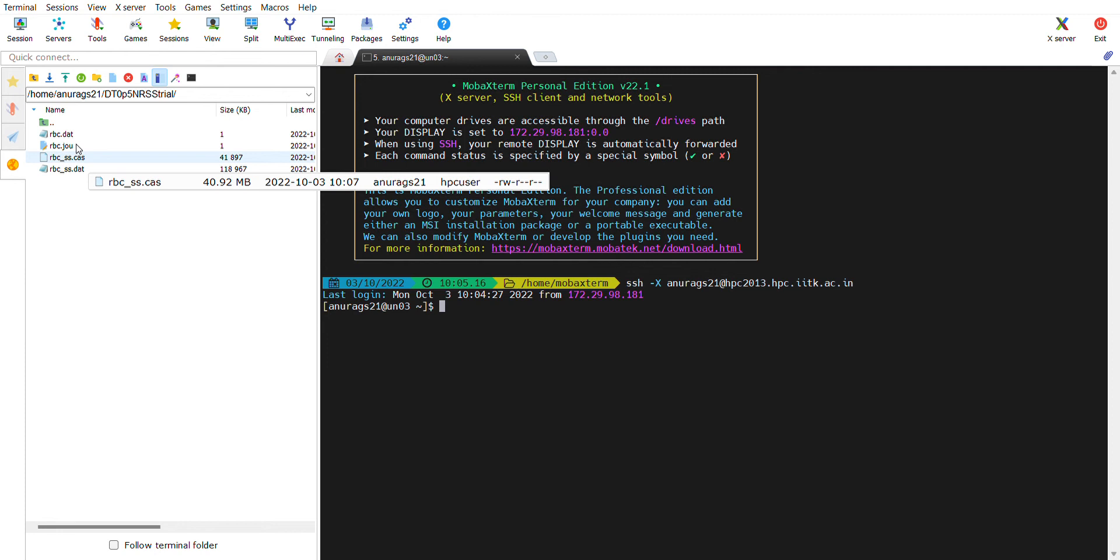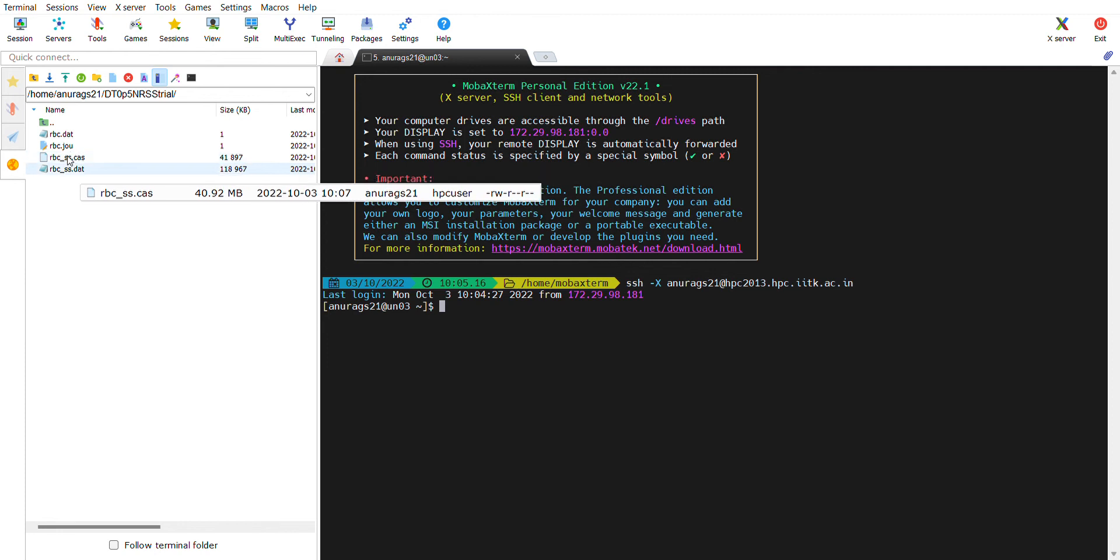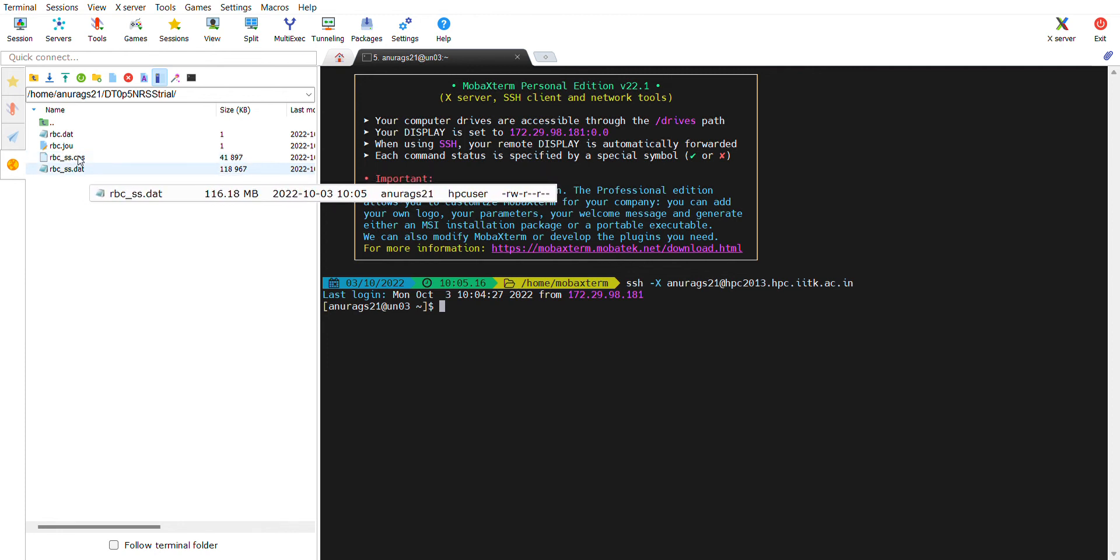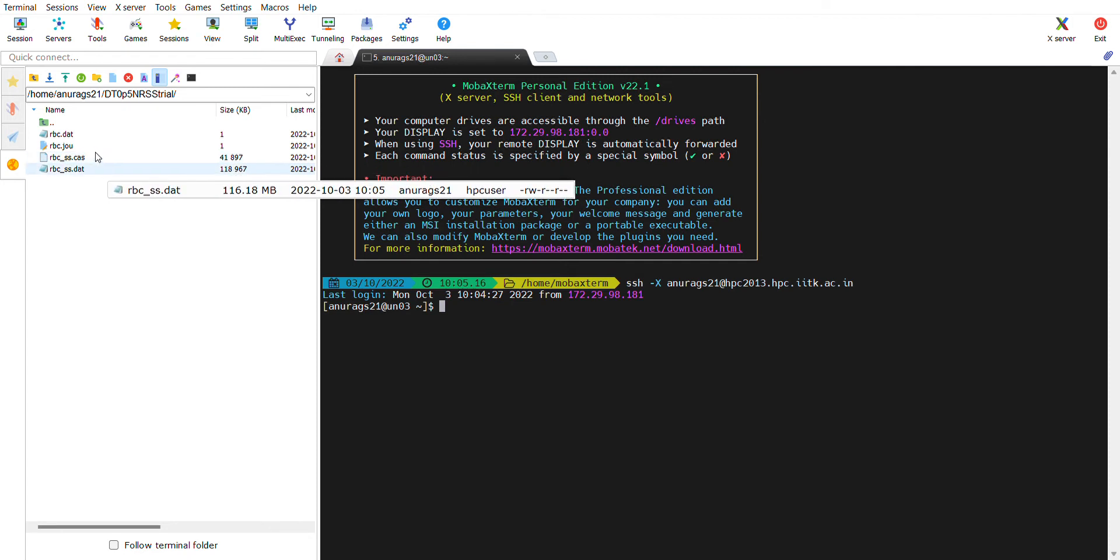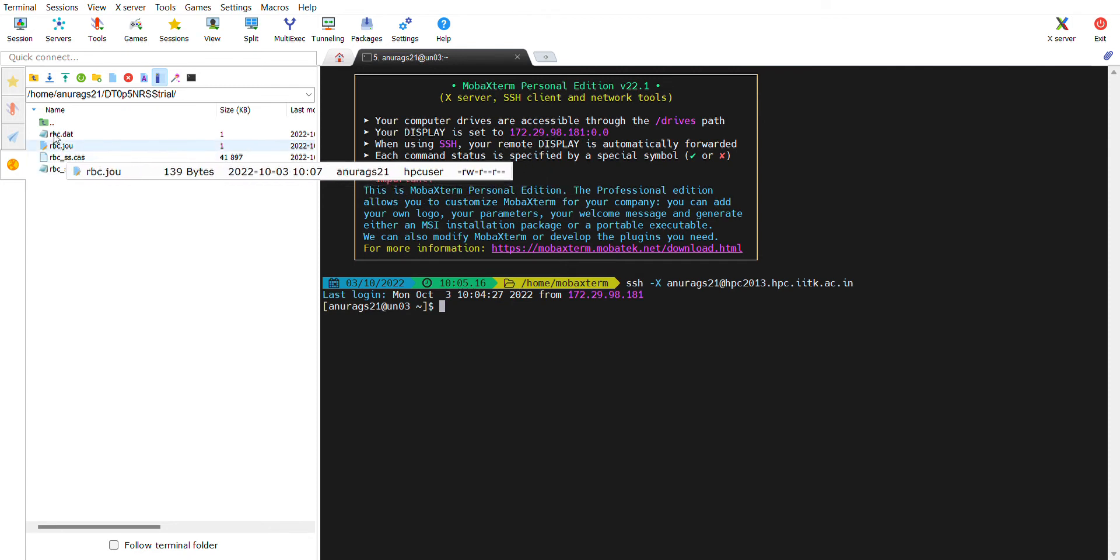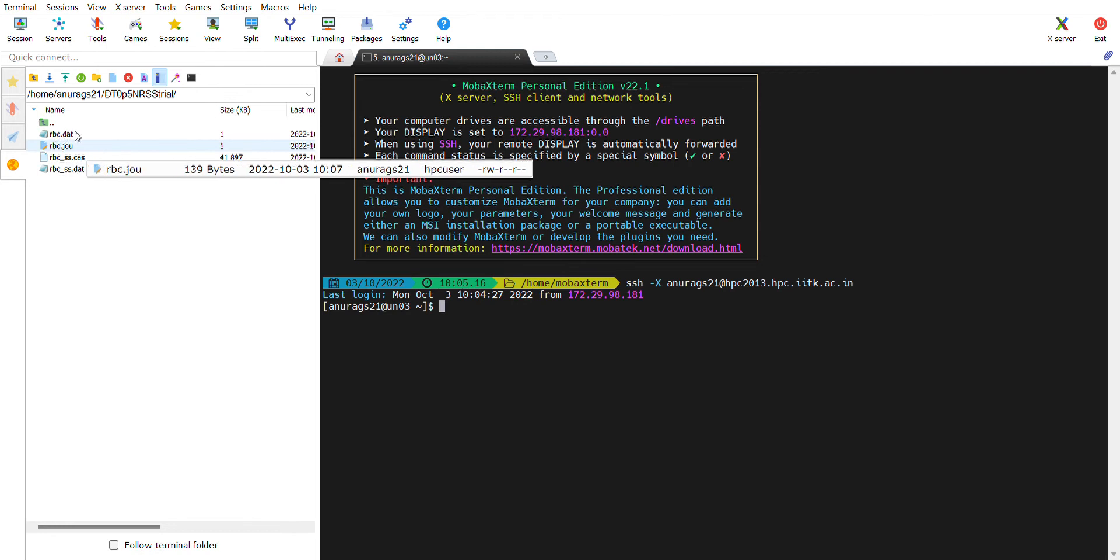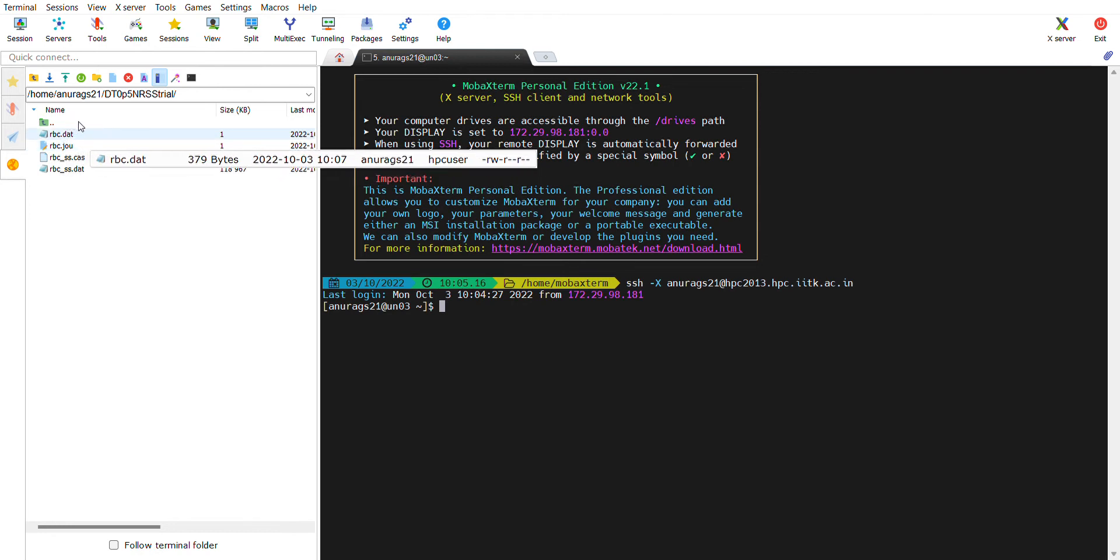Now I have these files: the case file RBC_SS.case and RBC_SS.dat. I will show you in another subsequent video what is inside the RBC.journal file and RBC.dat file. Let's just submit the job.